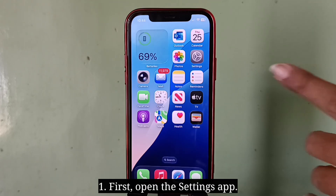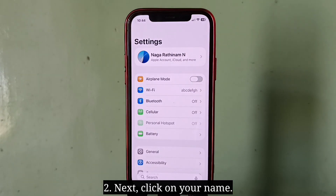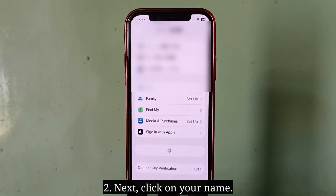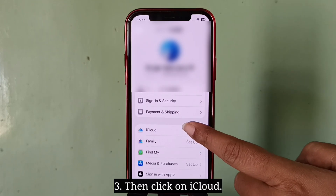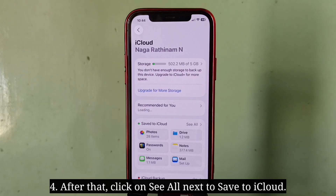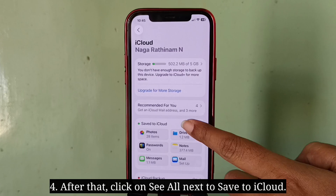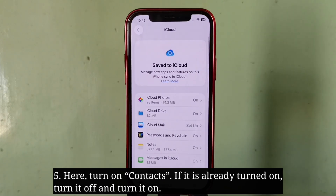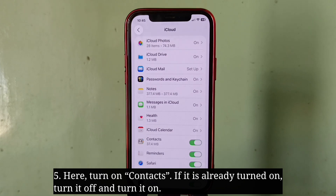First tip is enable iCloud contacts. First, open the Settings app, then click on your name, then click on iCloud. After that, click on 'See All' next to 'Save to iCloud'.